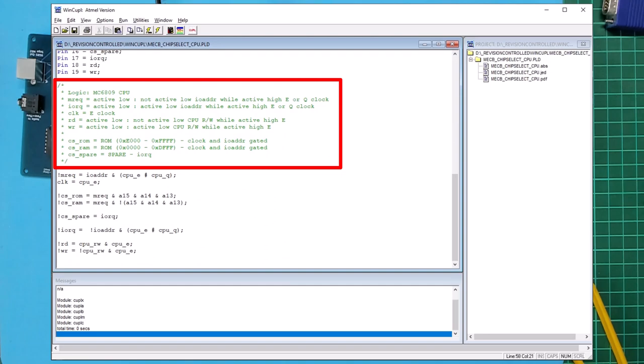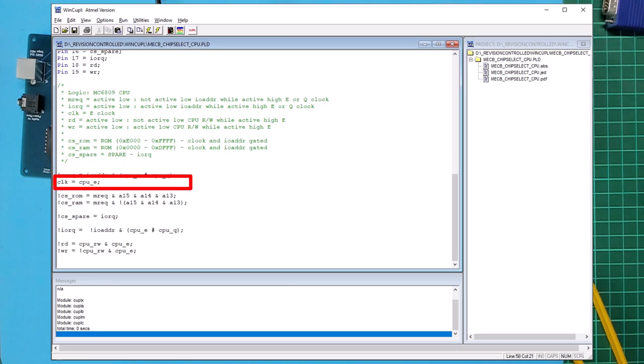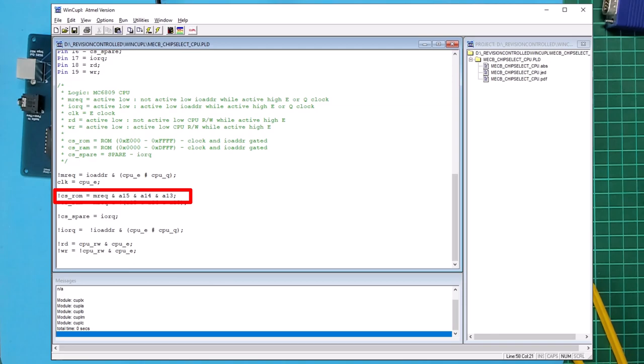I've summarized all of this in the comments. Firstly the memory request output is active low and is asserted when the IO address signal is high, not active, while either the E or Q clock signals are high. Then the clock output is set to follow the CPU's E clock signal. The ROM chip select is an active low output and is asserted when memory request is asserted and address lines A15, A14, and A13 are all high. This equates to the top 8 kilobytes of memory address space. The RAM chip select is an active low output and is asserted when memory request is asserted and address lines A15, A14, and A13 are not all high. This equates to the bottom 56 kilobytes of memory address space from 0000 to DFFF.